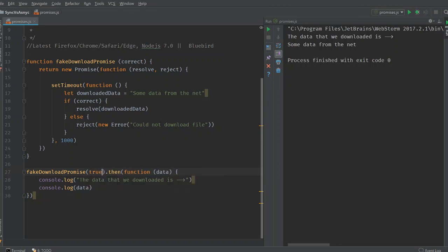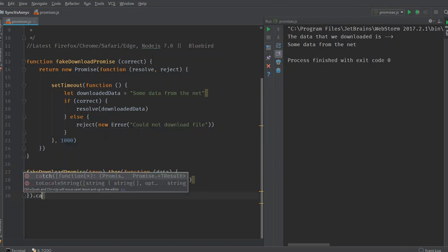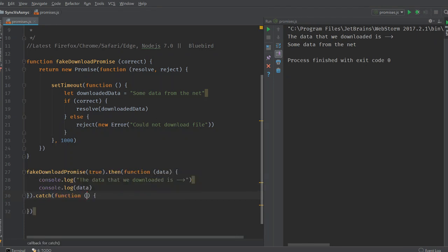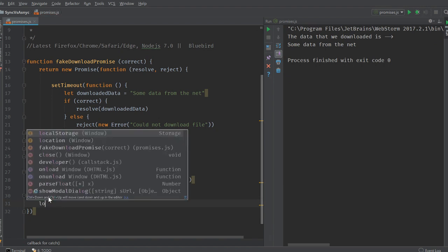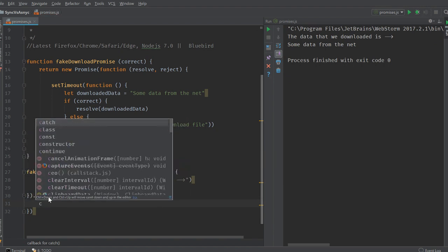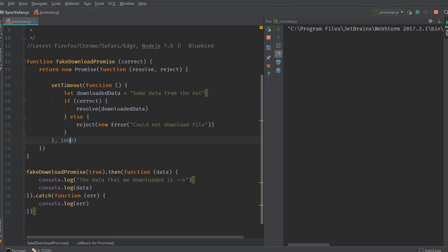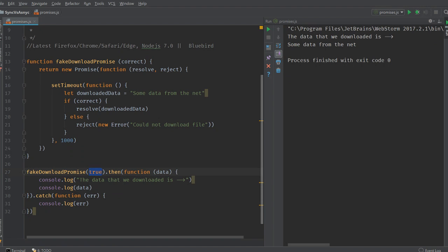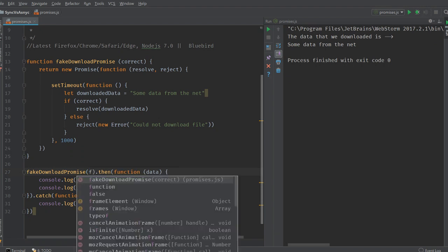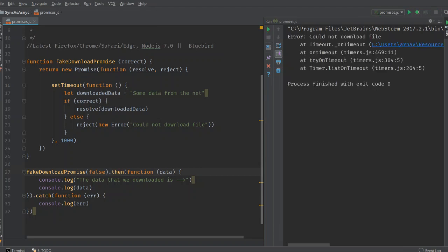Now if we run this code, I'm gonna run exactly the way the older code ran. Because I have set the value of correct as true. If I set it as false and run this code again. There you get, you get this error.